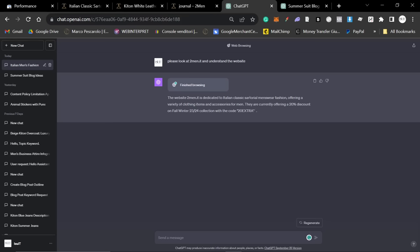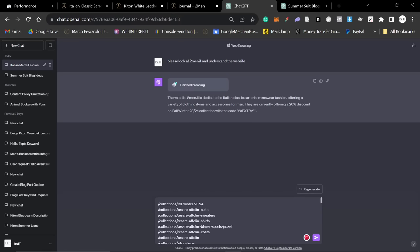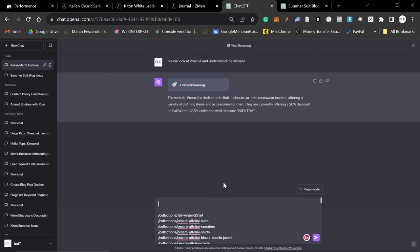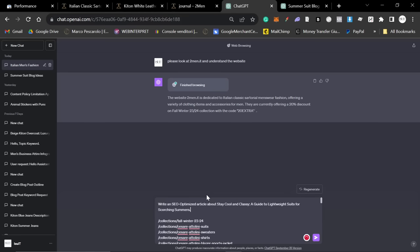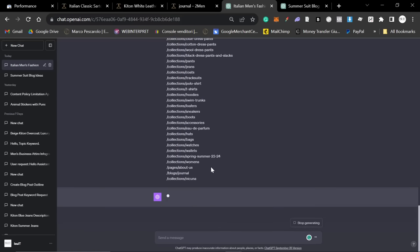So, the website 2men.it is dedicated to Italian classic menswear. Perfect. So, I'm going to paste the internal links here. And then, let's just take this, stay cool and classy. So, I'm just going to write my own prompts. Write an SEO optimized article about best suits for hot weather. Please use some of these relevant internal links to create an article. Use short and snappy sentences and break up walls of text with tables and lists. Don't use an internal link more than once and use a keyword-rich anchor text for the internal link.